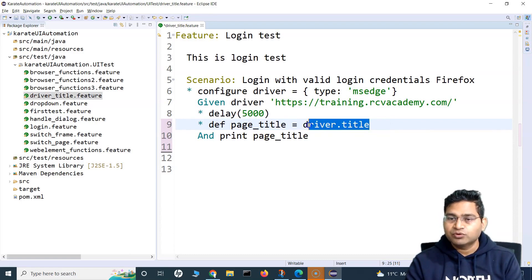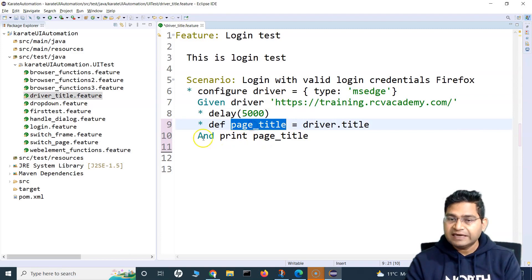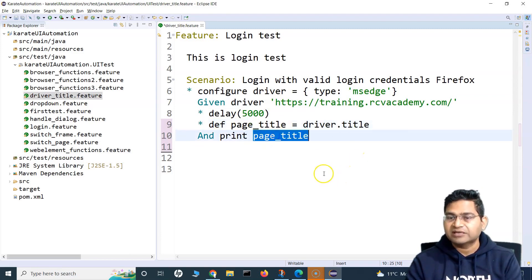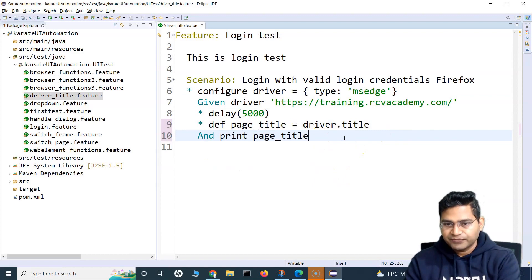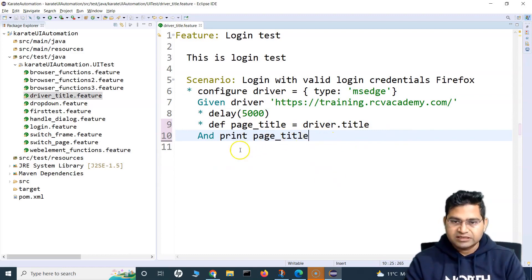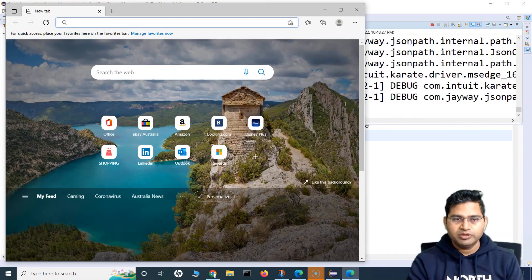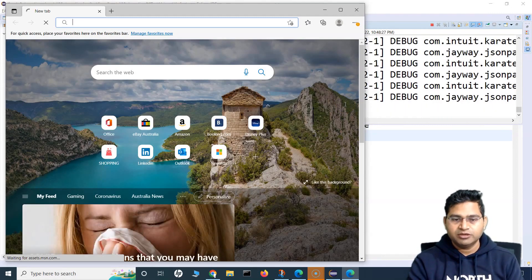Then we are printing the page title. That's how you are going to read this. Let's quickly save it and run this. The browser has opened and it should open the training.rcvacademy.com page.